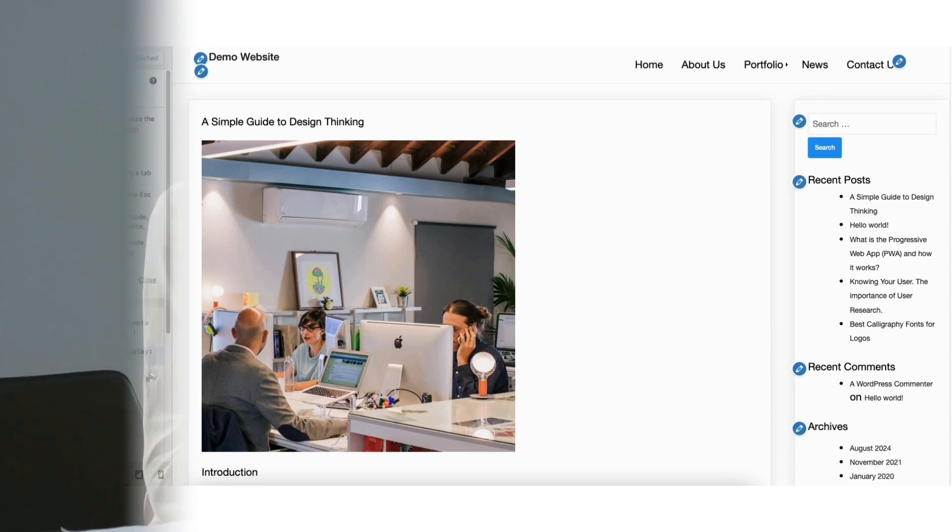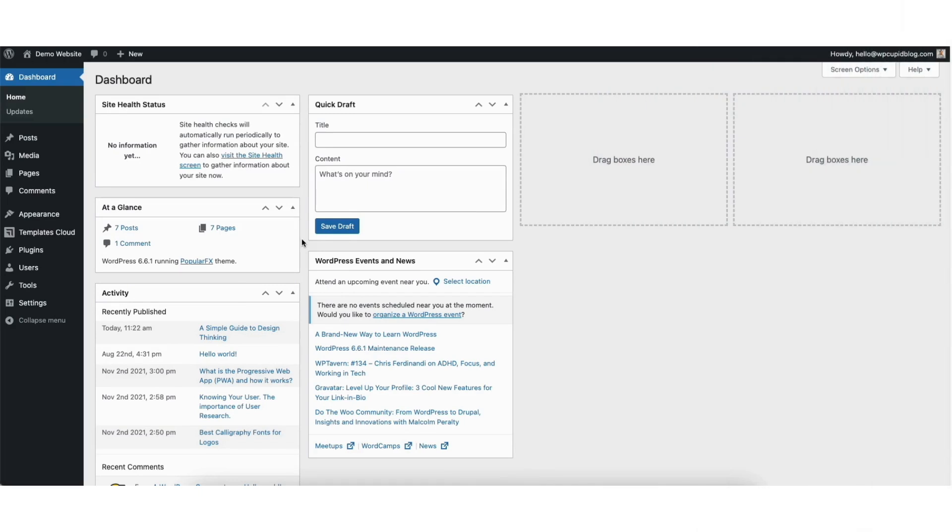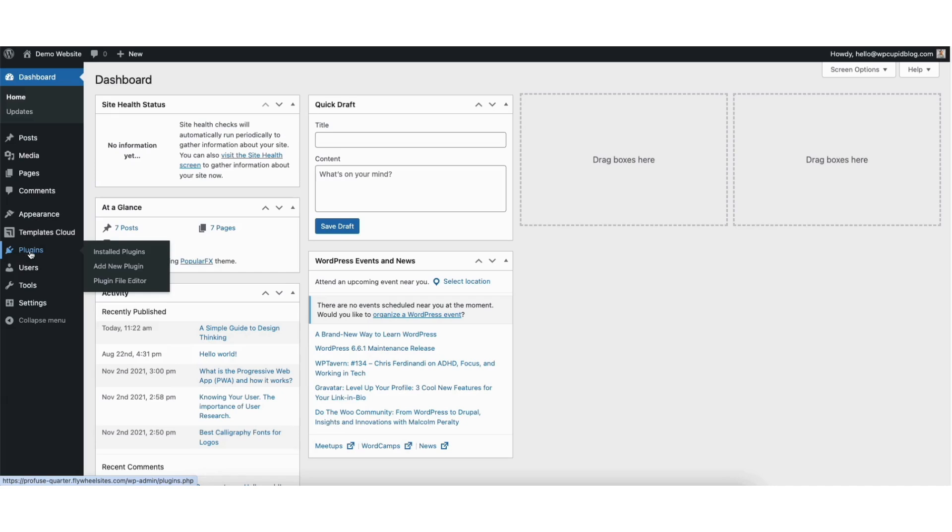If this doesn't work, here's another way to do it. From the WordPress dashboard, hover over the plugin tab in the left side menu. Click add new plugin.